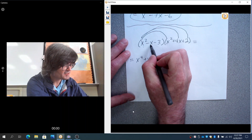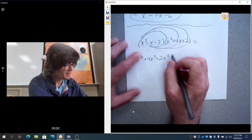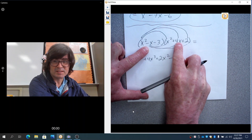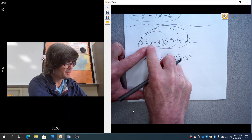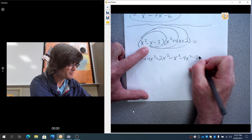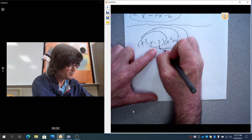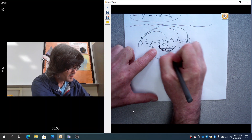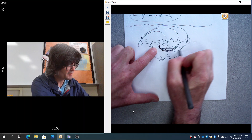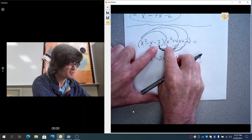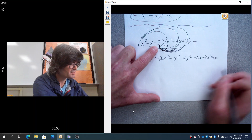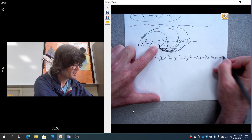Next, minus x times x squared, minus x times 4x, and minus x times 2 — giving negative x cubed, negative 4x squared, and negative 2x. Finally, negative 3 times x squared, negative 3 times 4x, and negative 3 times 2 — giving negative 3x squared, minus 12x, and minus 6. We've got 9 terms.